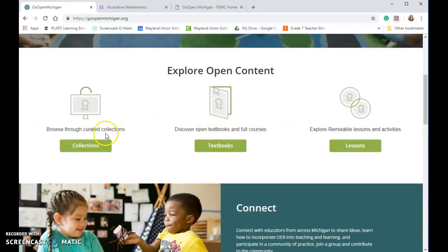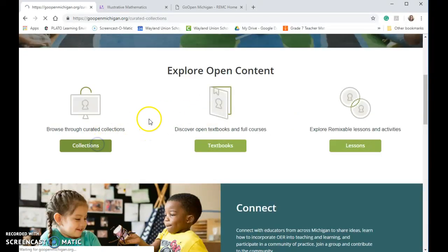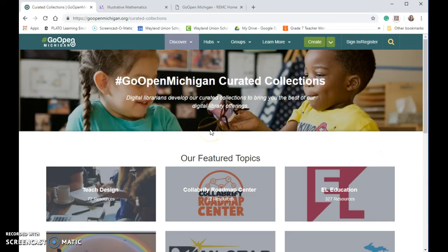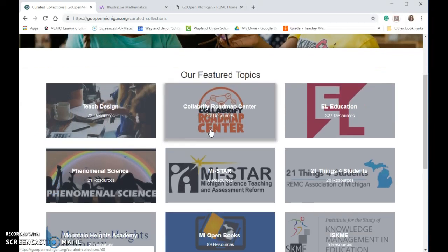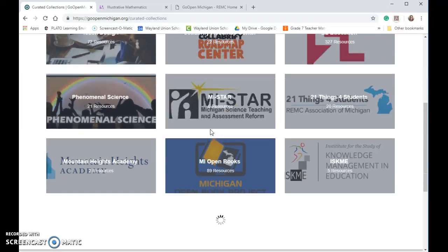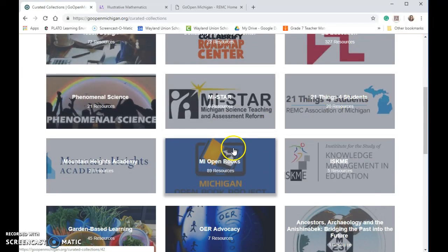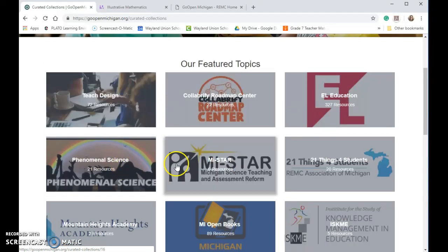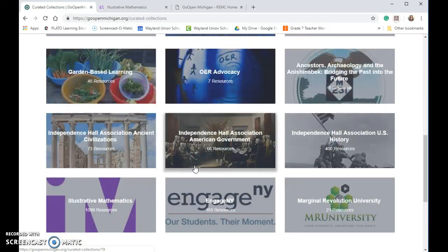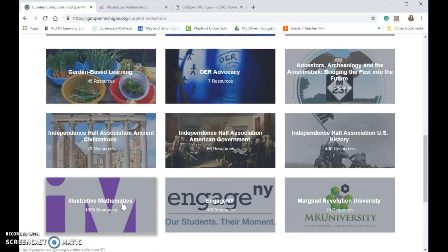If you scroll down, there are some collections — featured collections. You'll notice things like 21 Things for Students, My Open Books, and My Star. A lot of these are Michigan-grown resources. There should be Mesa in here as well. Some of them are not Michigan-based, but they're quality — like illustrative mathematics.